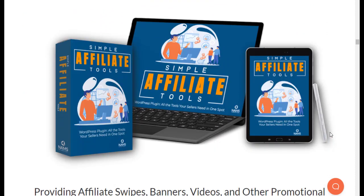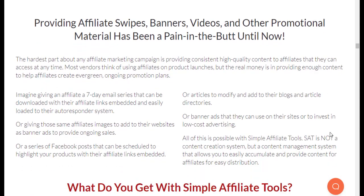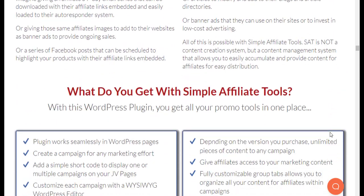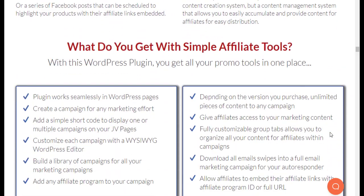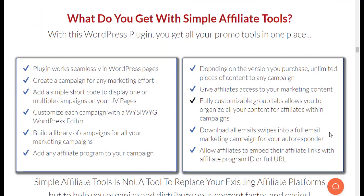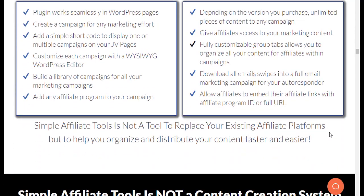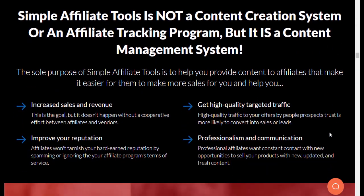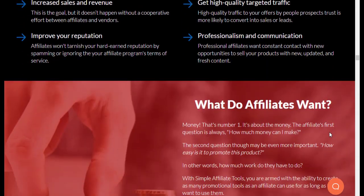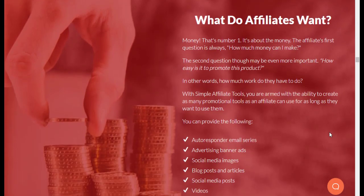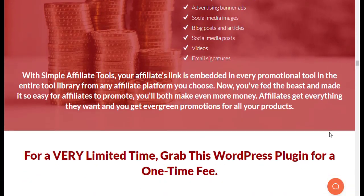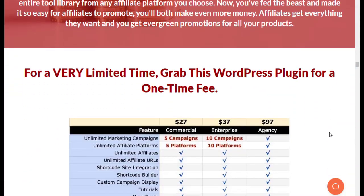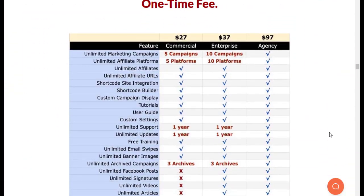Simple Affiliate Tools is an excellent solution for businesses looking to create effective affiliate programs quickly and easily. With a user-friendly interface, a wide range of features, and affordable pricing plans, Simple Affiliate Tools provides businesses with the tools they need to build and manage successful affiliate programs.